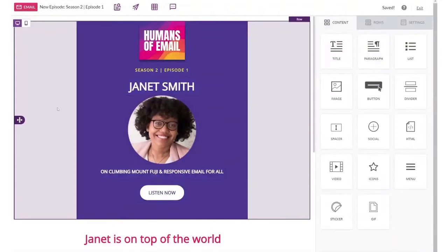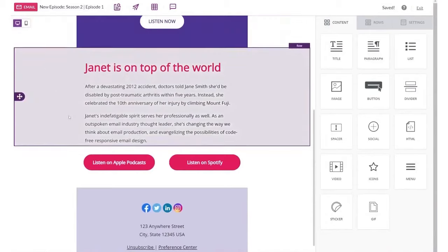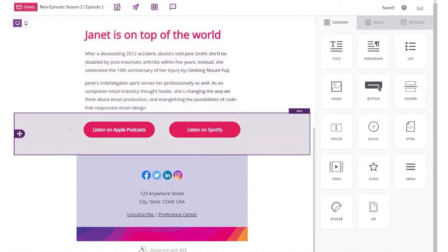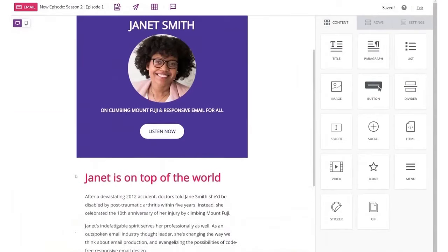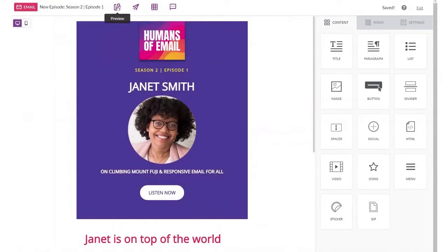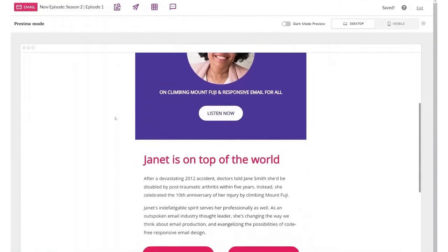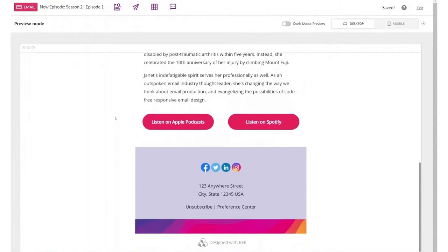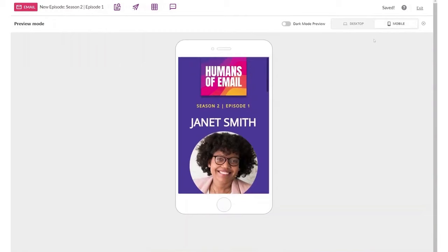Bee's drag-and-drop editor eliminates the need for prior coding or technical knowledge, allowing users to craft visually stunning and highly responsive emails in a matter of minutes. From basic text modules to intricate content blocks, each element can be easily moved, resized, or modified to meet your exact specifications.